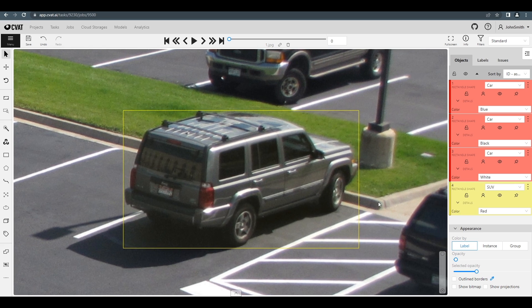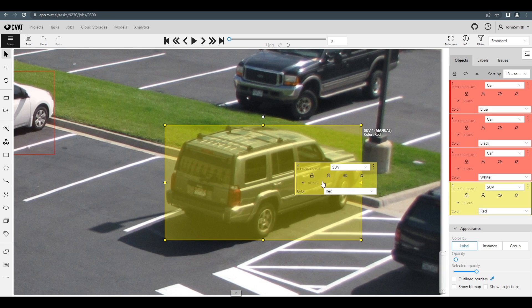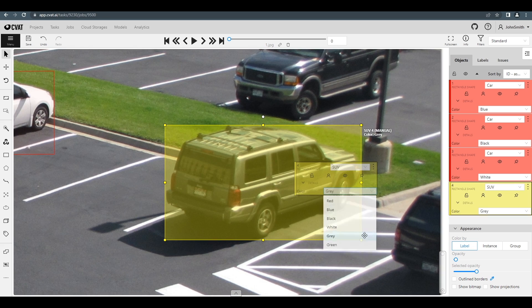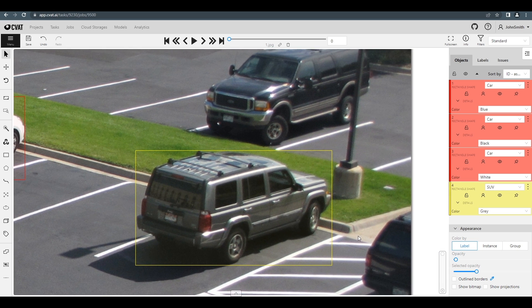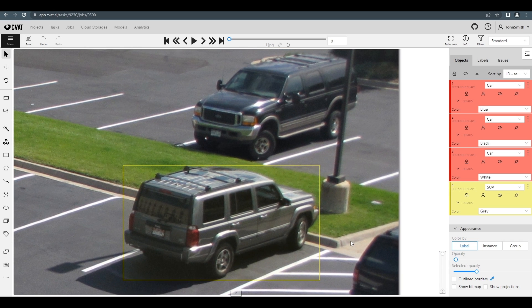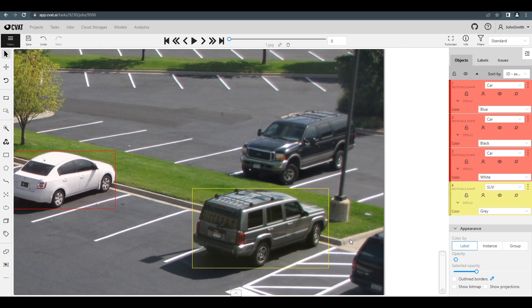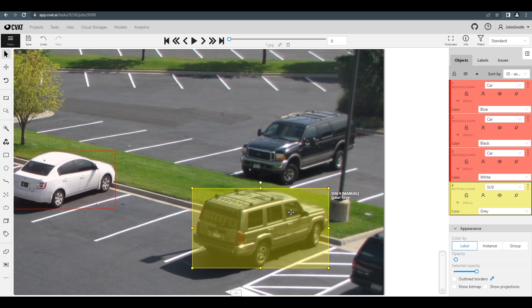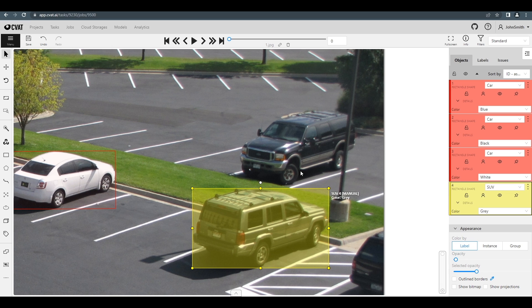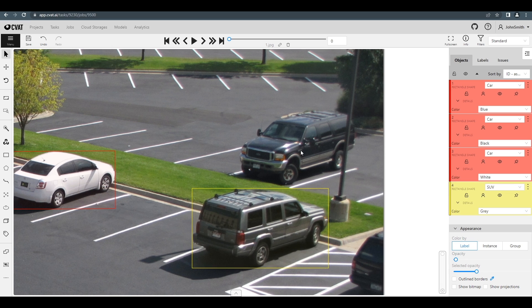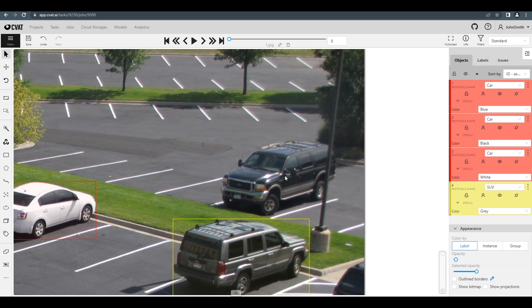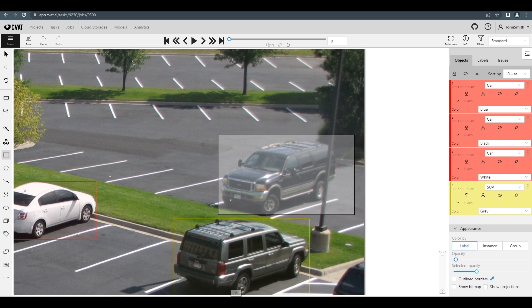It's possible to make a copy of a previously annotated object. To do this, you should hover over the existing bounding box and press the CTRL-C hotkey. Then, press CTRL-V to see the projection of a copied box. To complete a copy, click the left mouse button.